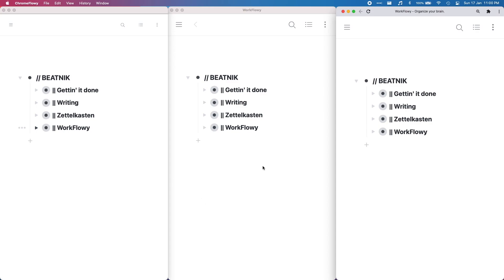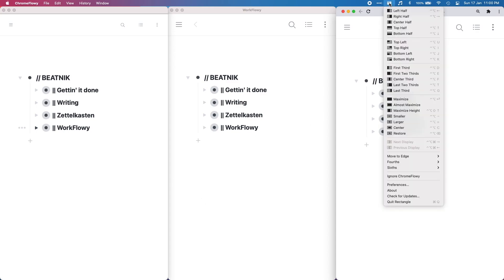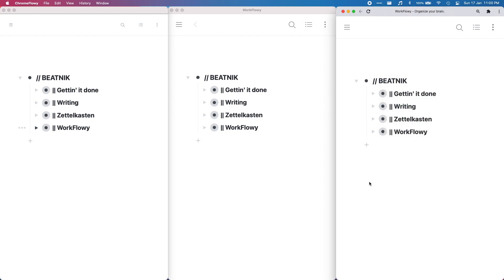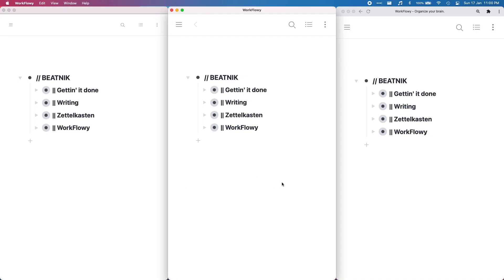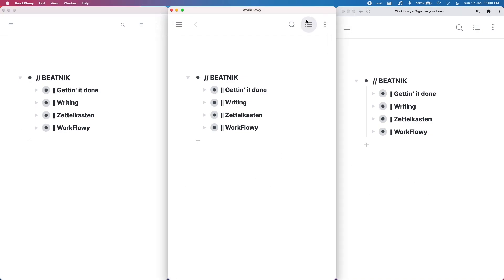I use a little program called Rectangle you can download, and that arranges things in all sorts of different ways with keyboard shortcuts. So you can get three WorkFlowys side by side without all the messy toolbars and things.